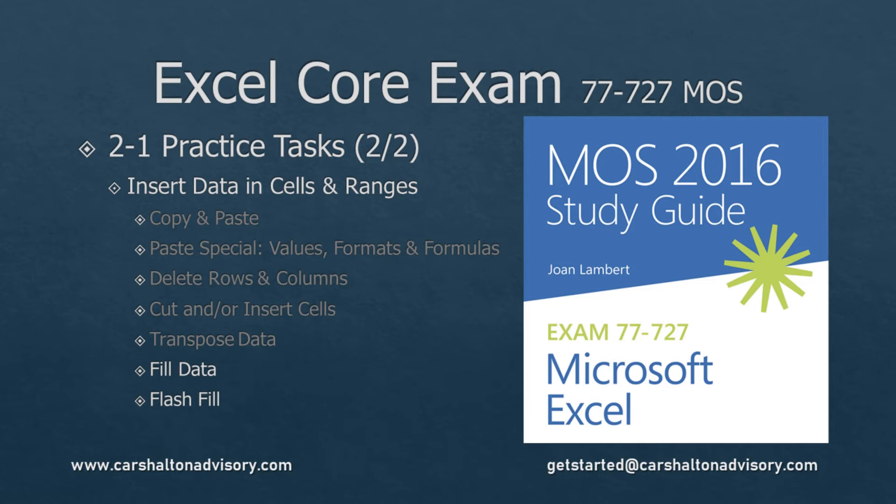This is Craig with Karshantan Advisory. This is part two of our walkthrough of the practice tasks for section 2.1 of the Excel 2016 Core Excel Study Guide. Let's get started.